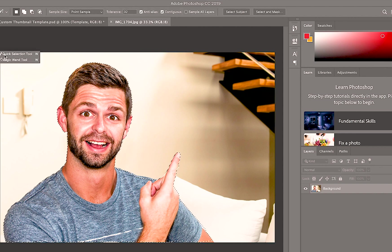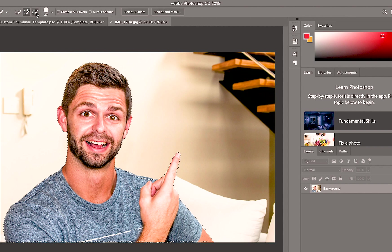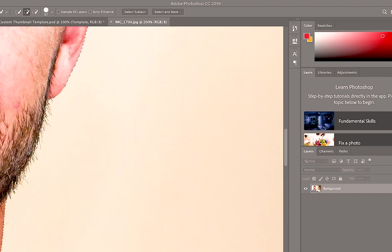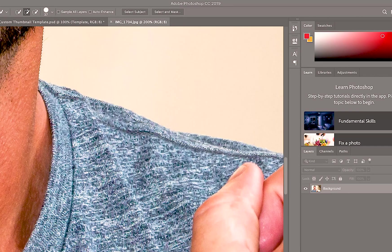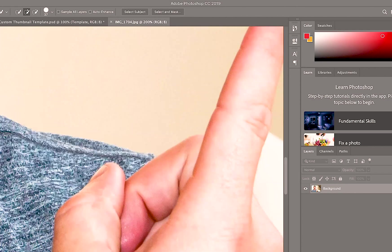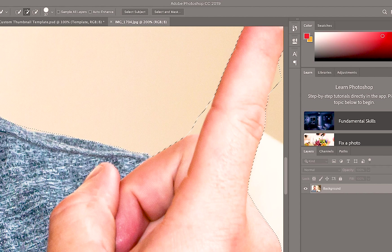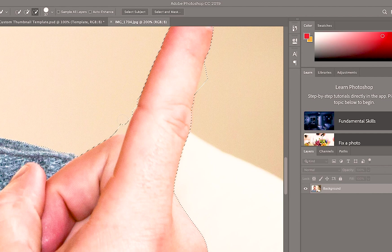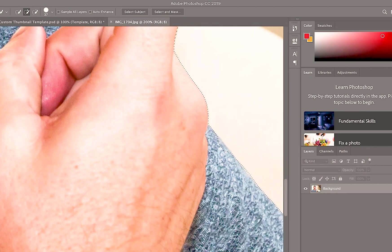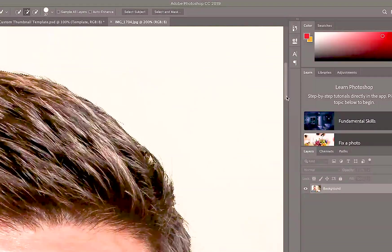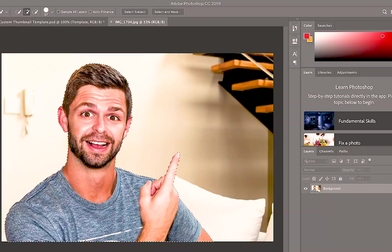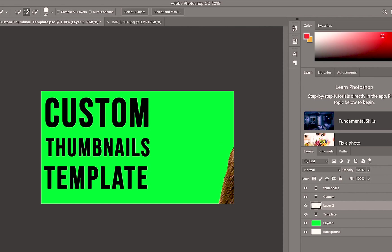Then head over and choose the quick selection tool — there's a plus and a minus. Zoom in to about 200% to look at anything you've missed on the sides. I've missed the side of my shirt here, so I'll add that back in by scrolling over the parts I want added. You can do this in detail. To take away parts you don't need, go to minus. Then go back to plus to add on until you've got it perfectly selected.